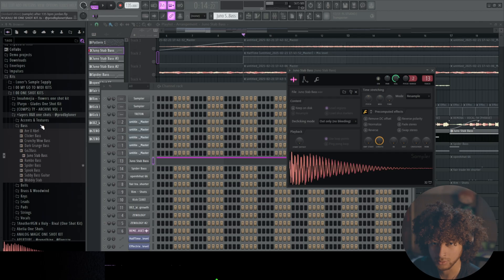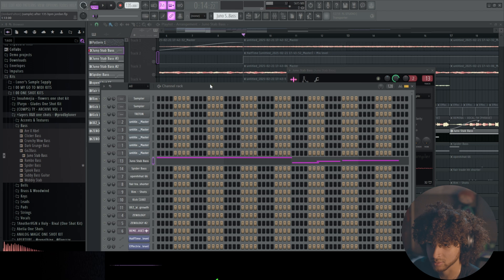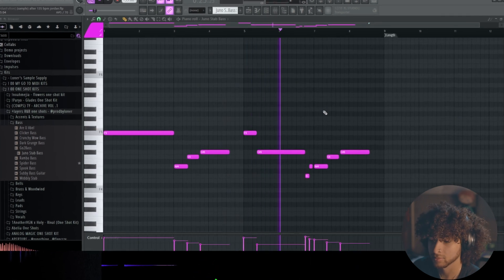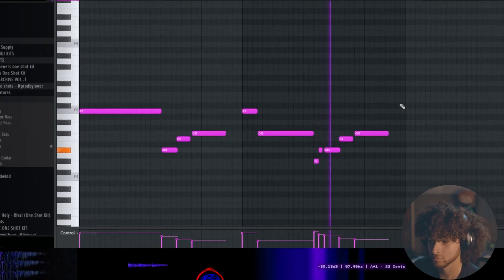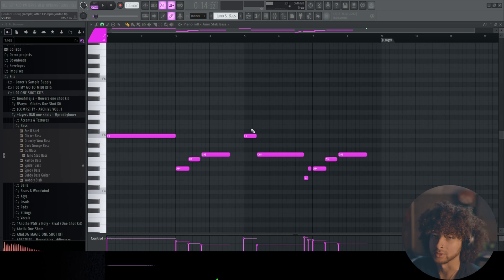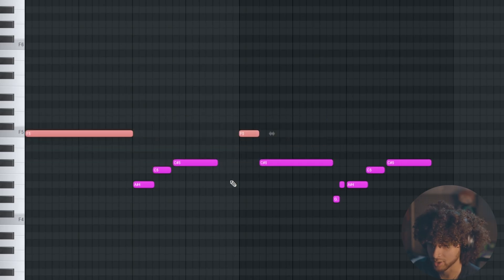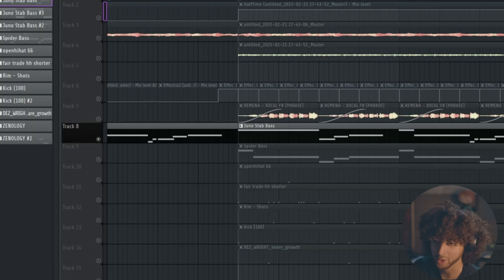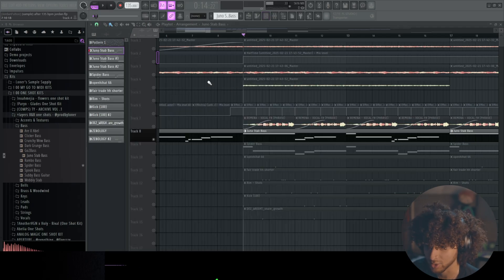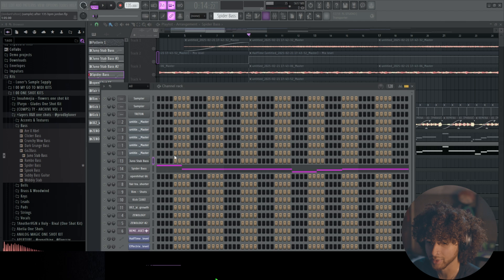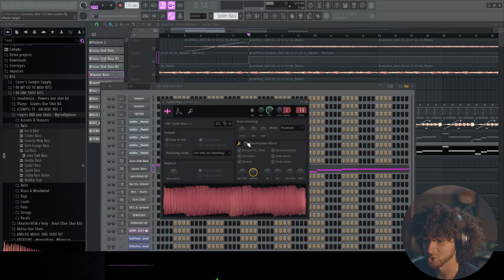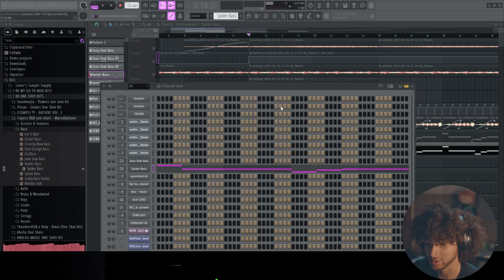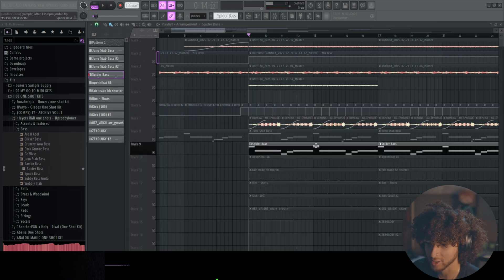Next we added this little Juno stab bass one shot. It's from the Prod by Loner Layers R&B one shots kit. Pretty simple man, we have a bass note hitting on the one and then we have like an upwards progression kind of just ascending up. This bass kind of reminds me of like the old Chris Brown Kit Ink type of era. But we ended up layering that with another bass, a bass that kind of had more grit to it. It's from the same kit so we just kind of layered these basses together.